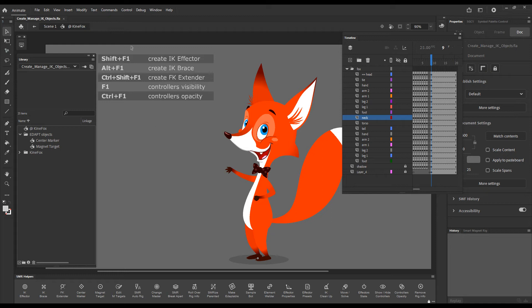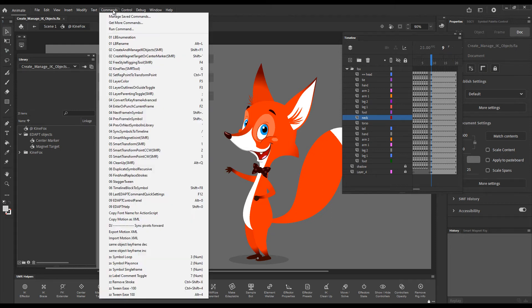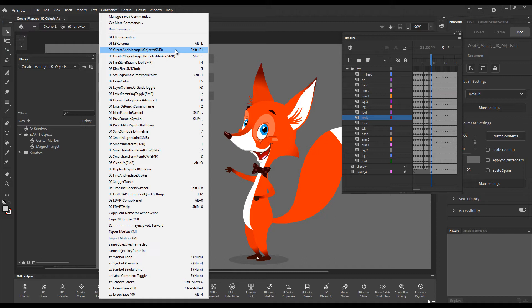Hello and welcome back. In this video I'll present to you Create and Manage IK Objects.